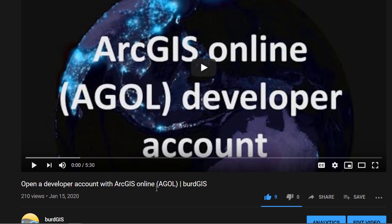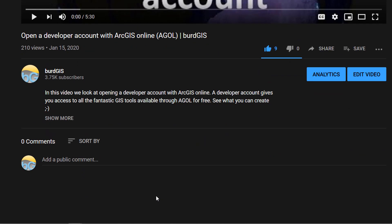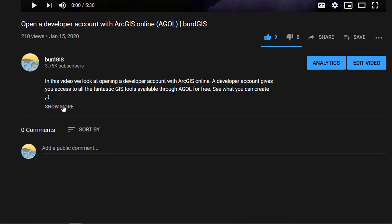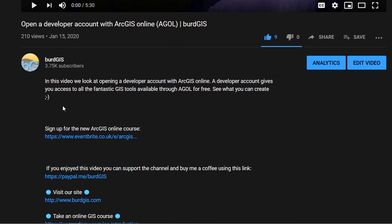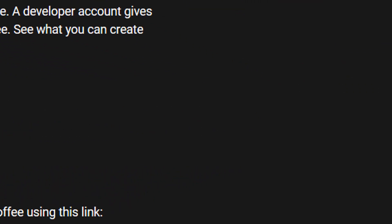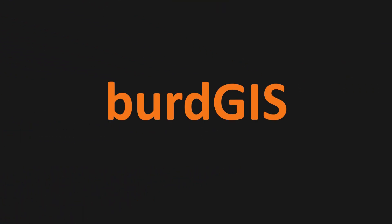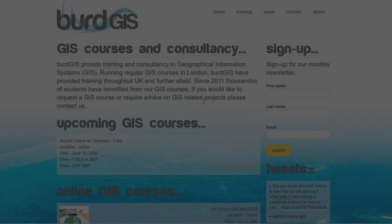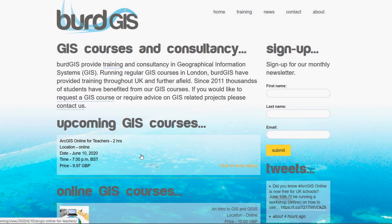You can sign up using the link below this video. Just hit 'show more' and click on the link, or search for BirdGIS and head on over to the website. Hope to see you there. Happy mapping!